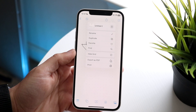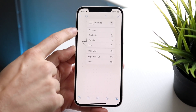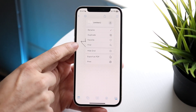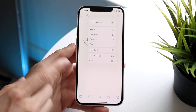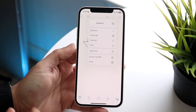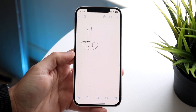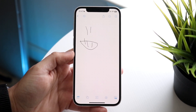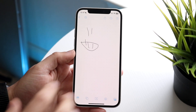These three dots give you a breakdown of additional options. You can rename this board, duplicate it, favorite it, or find things within it. You can also hide the grid in the background, export it as a PDF, and print it. This is actually a pretty decent freeform note-collaborating application overall.